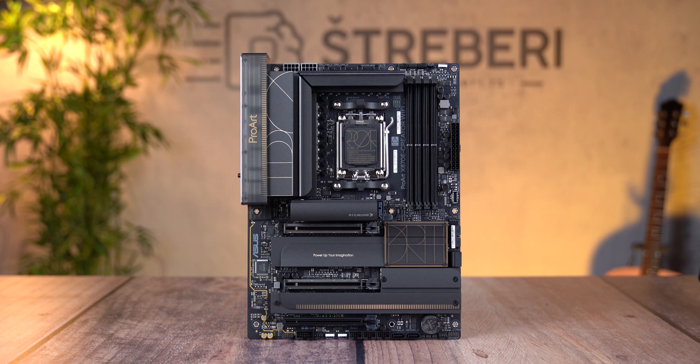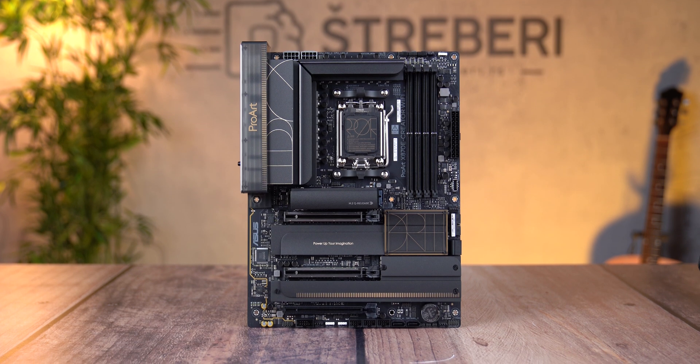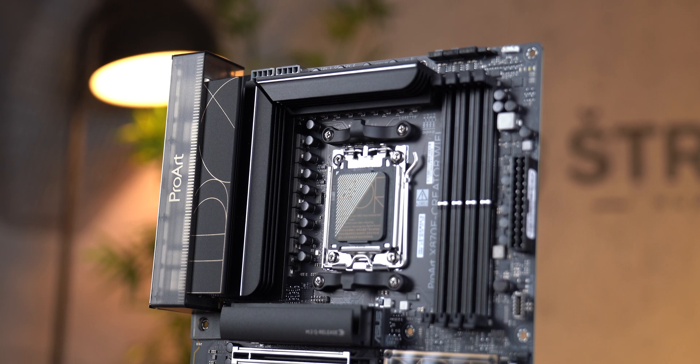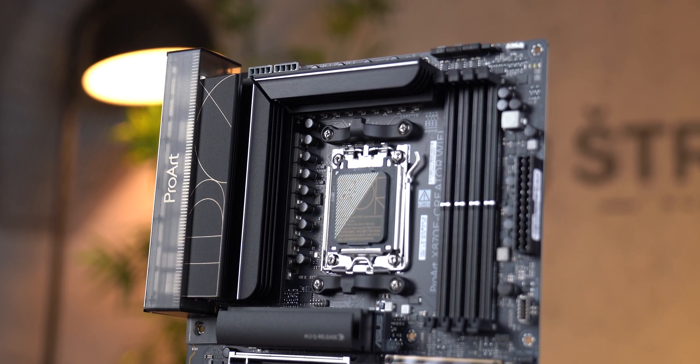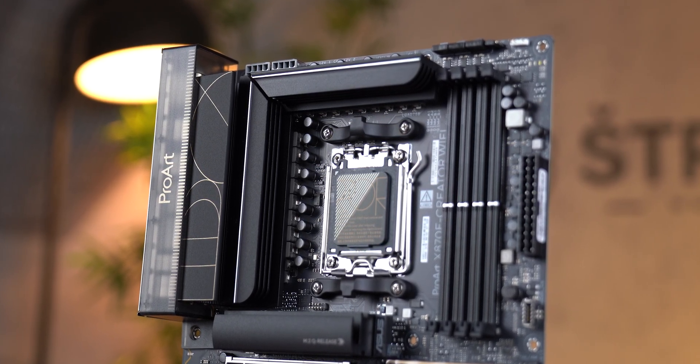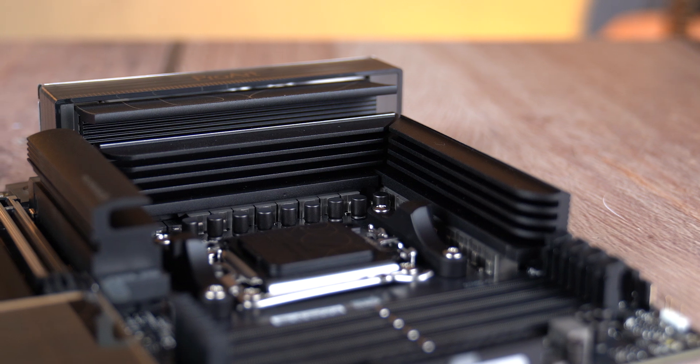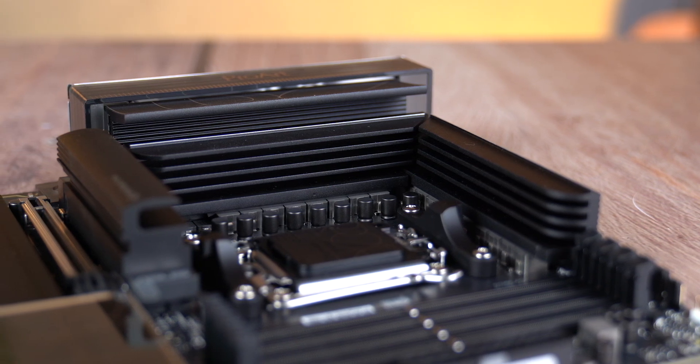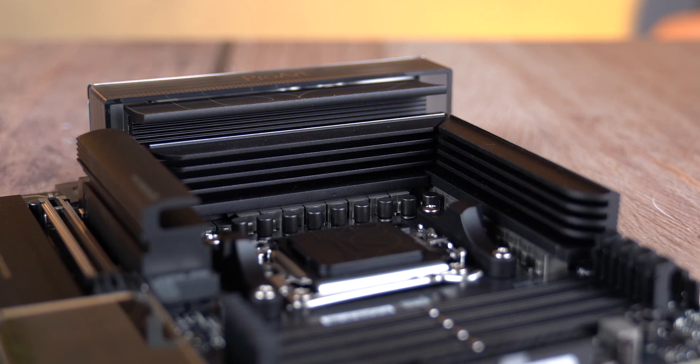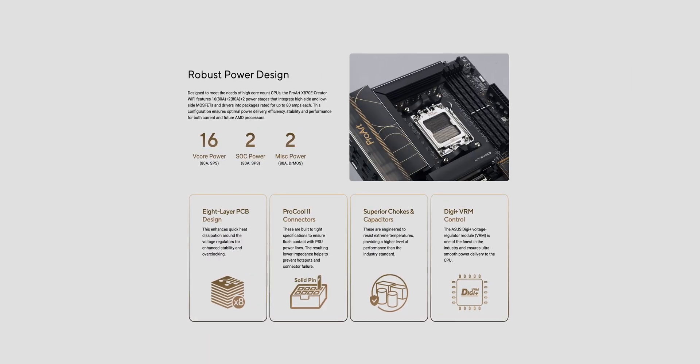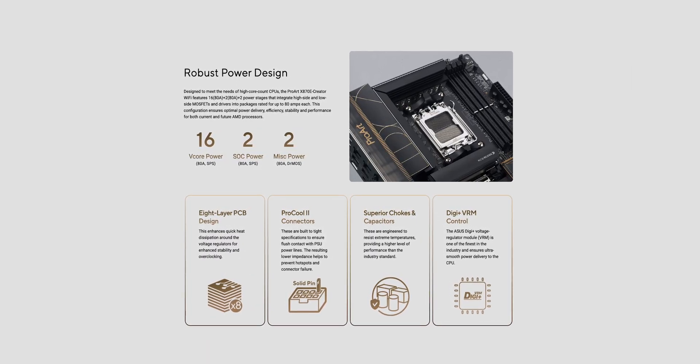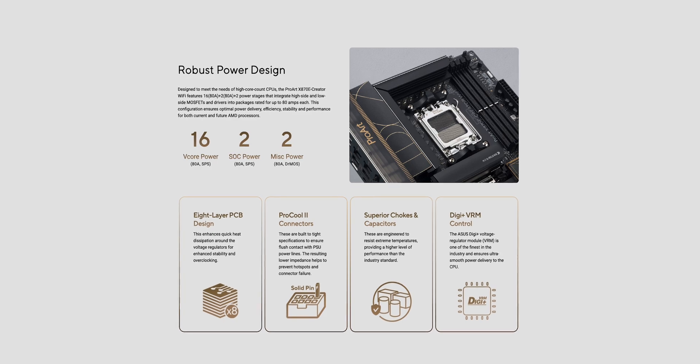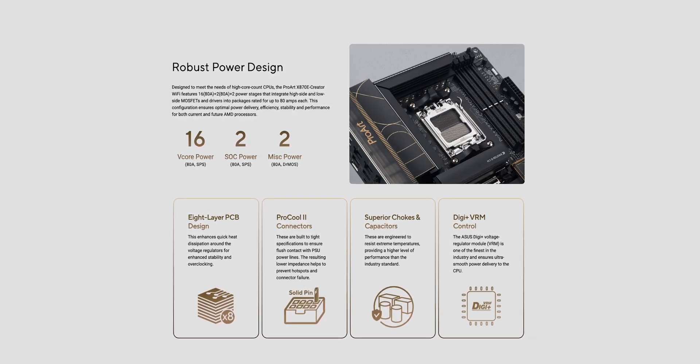I won't go into design, you can see that by yourself, but what's underneath is not really visible to normal people or people who do not have access to this board. The VRM section has been improved a little bit. We have the same configuration with 16 plus 2 plus 2 elements, which is a total of 8 stages for CPU, one for iGPU and one for memory. And on each phase, there are 2 power stages rated at 80 amps.